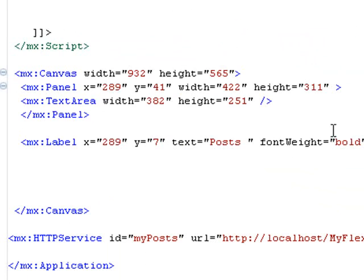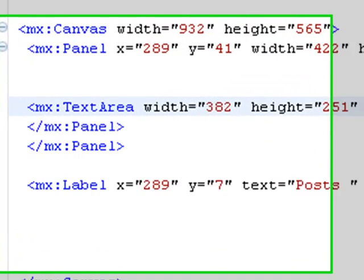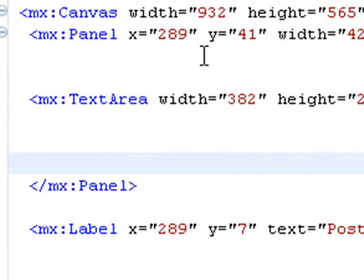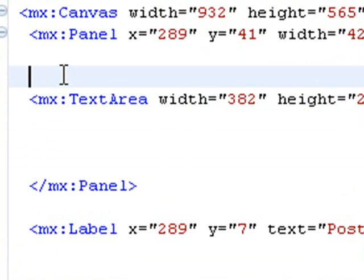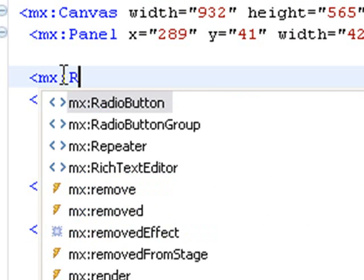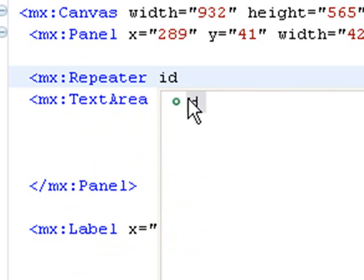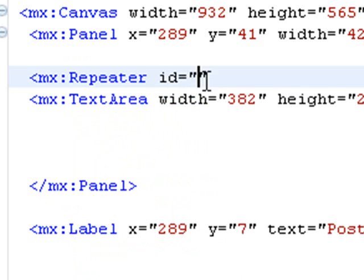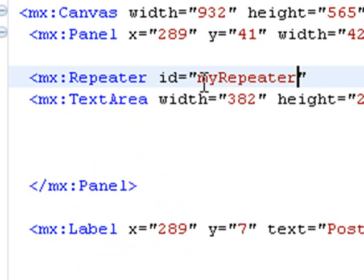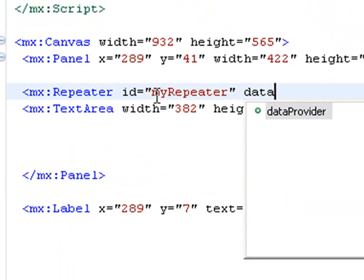We have a visual component, the text area component right here, that we generated by dragging onto stage. And we're going to wrap it with a repeater. So we're going to repeat it over and over again. So let's put in a repeater component, MX colon repeater. And there's our code hinting. Let's give it an ID and we'll call it myRepeater.